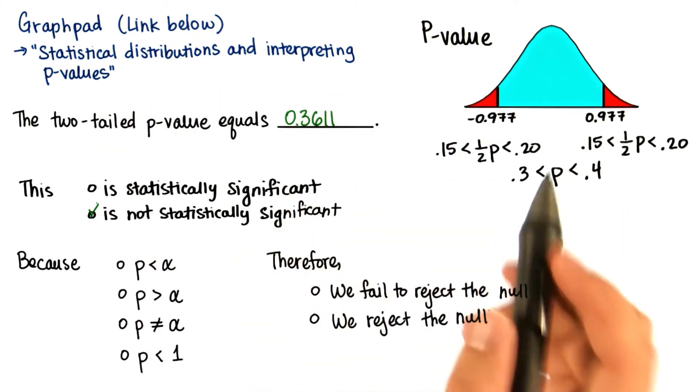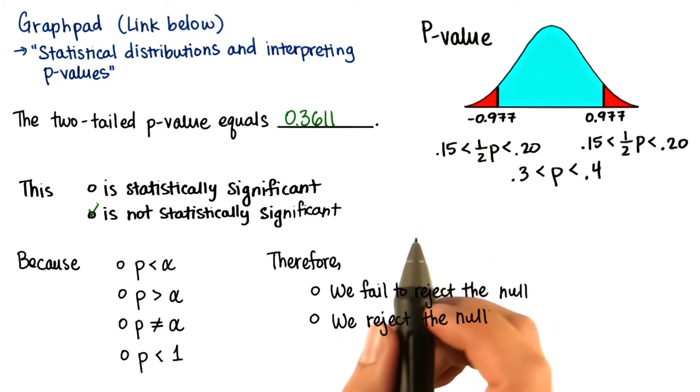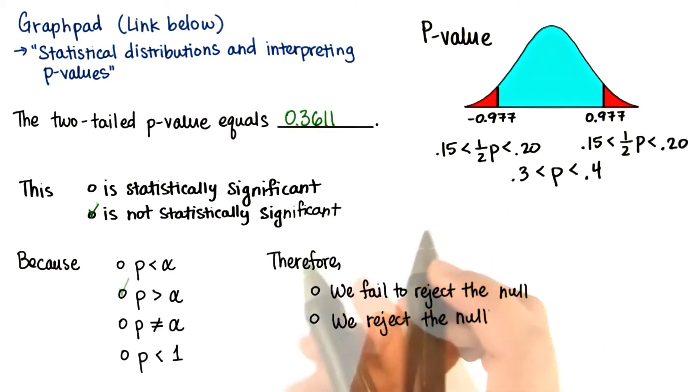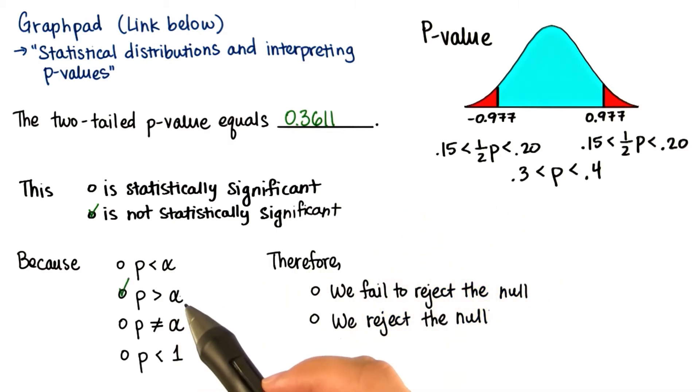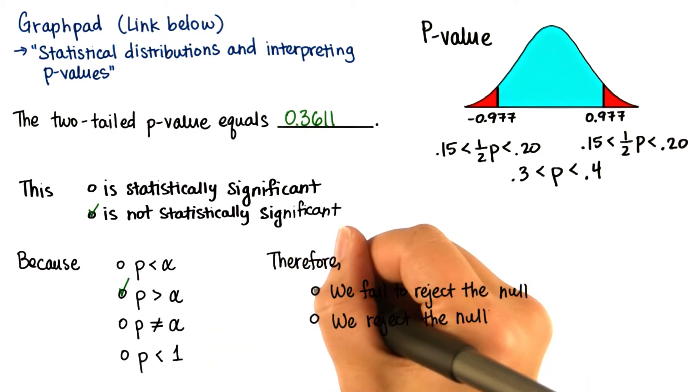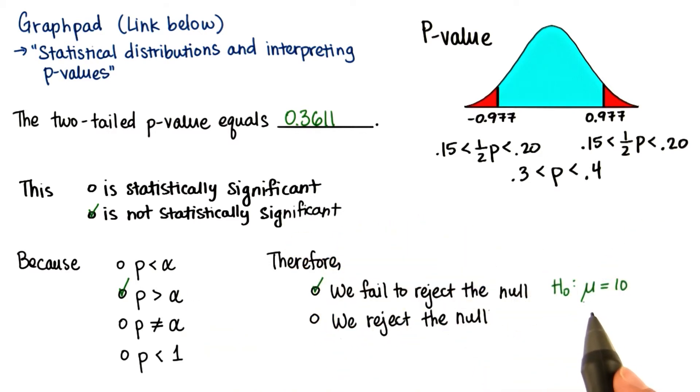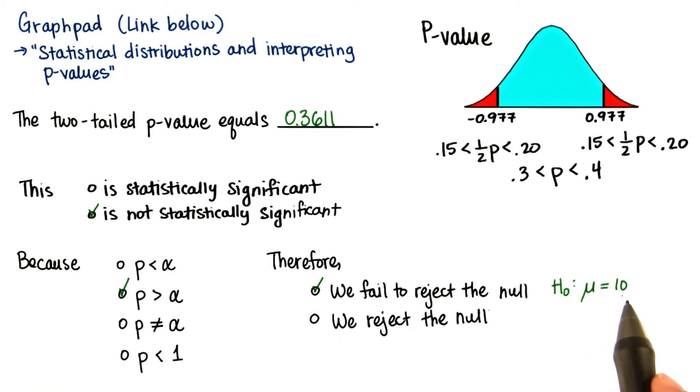And that's because the probability is greater than our alpha level. Remember that our alpha level is 0.05. Therefore, we fail to reject the null. We're sticking to the assumption that the population that our sample is from is not significantly different from 10. Great job.